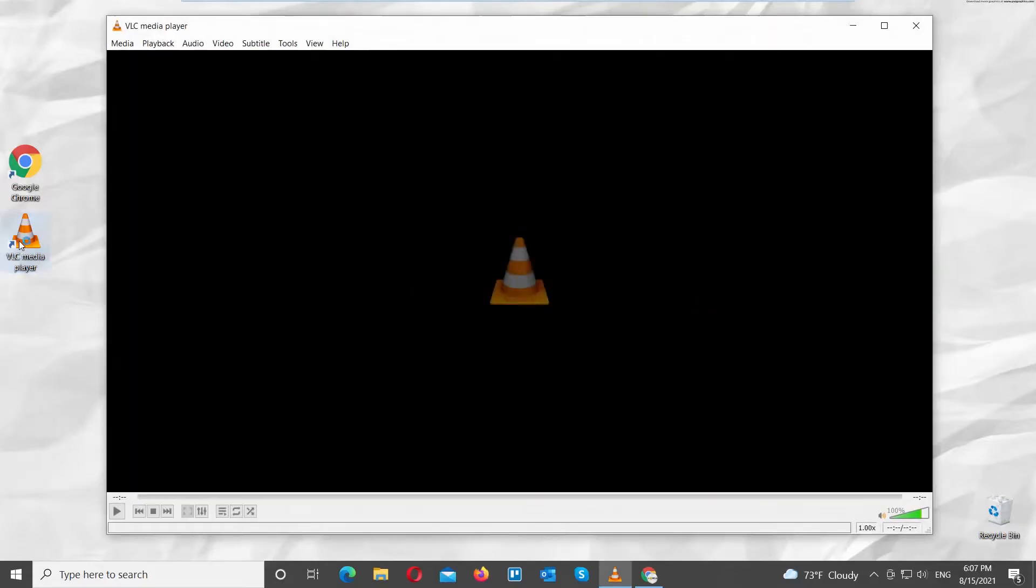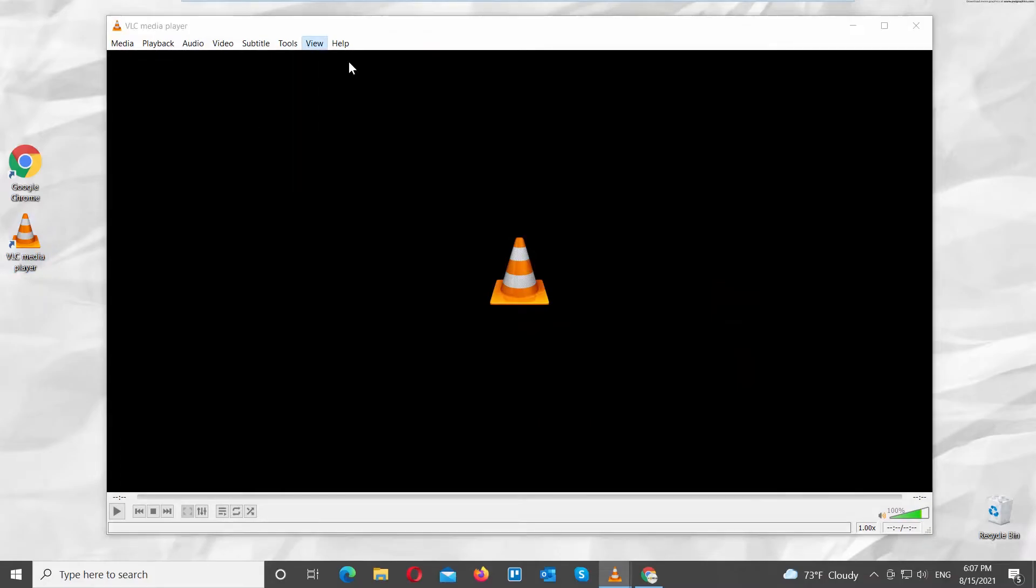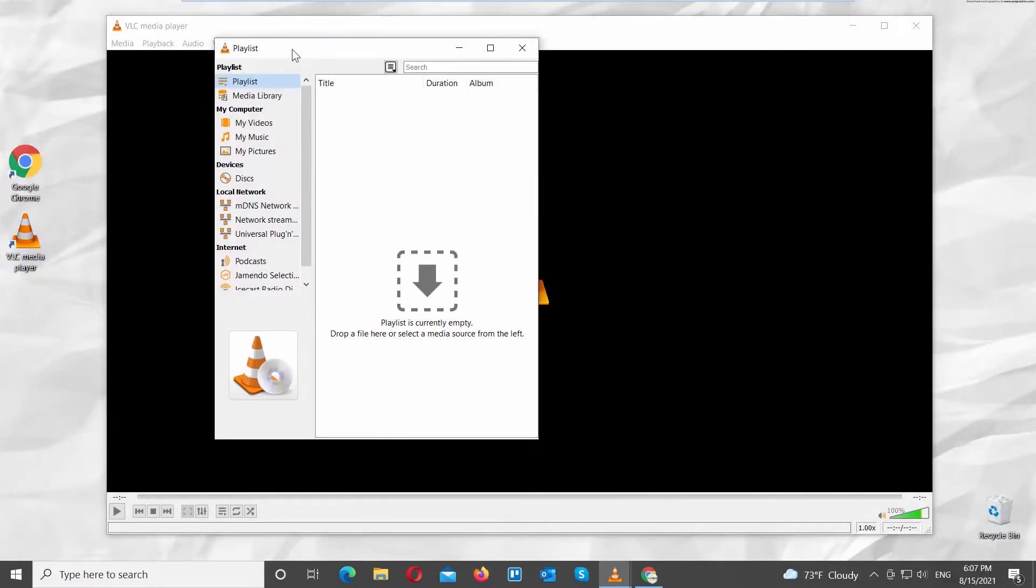Launch VLC Media Player. Click on View at the top Tools bar. Choose Playlist from the list. A new window will open.